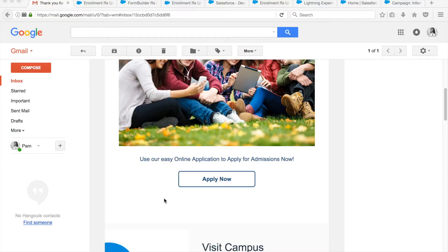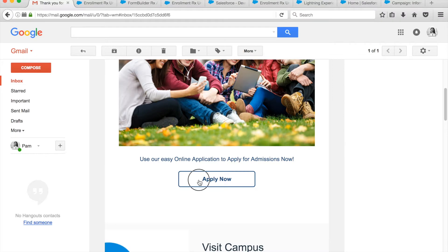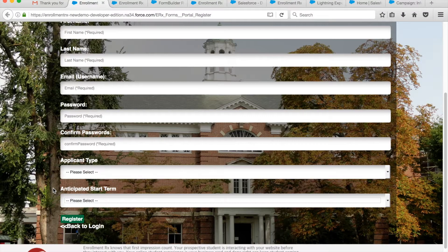For example, the first interaction a prospective student may ever have with the school is to click Apply Online. In that case, we want to collect more info than simply the person's first name, last name, and email address. Because if that is all we collect and that person abandons their application immediately after logging in, we have very little to use in our follow-up marketing efforts.